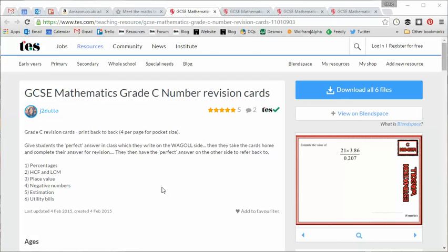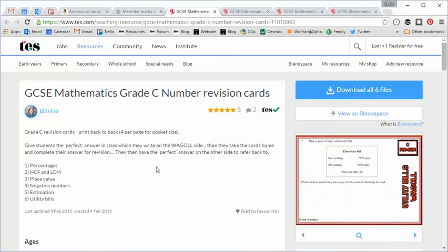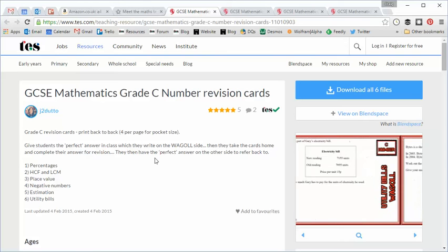Now the reason I've chosen this particular resource is because it fits in with a new technique that we're trying in our maths department and this resource certainly helps support it.